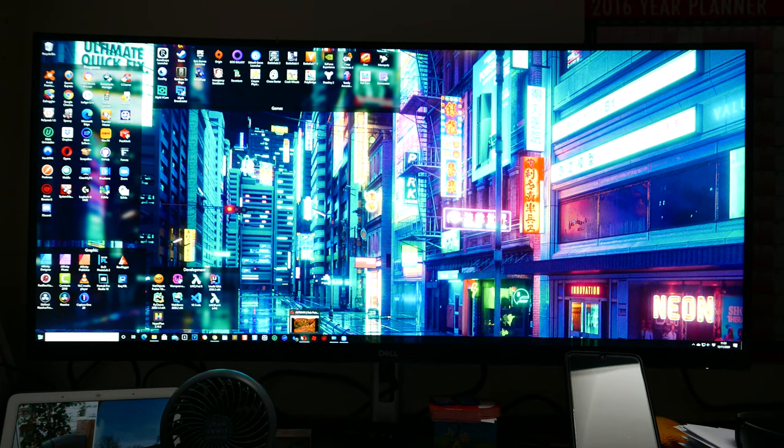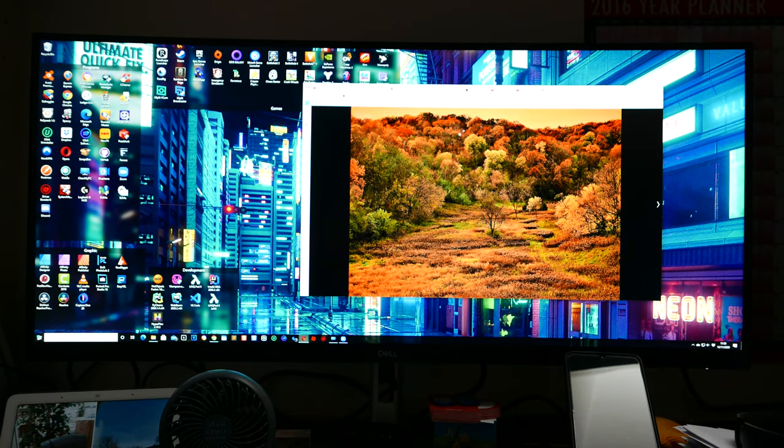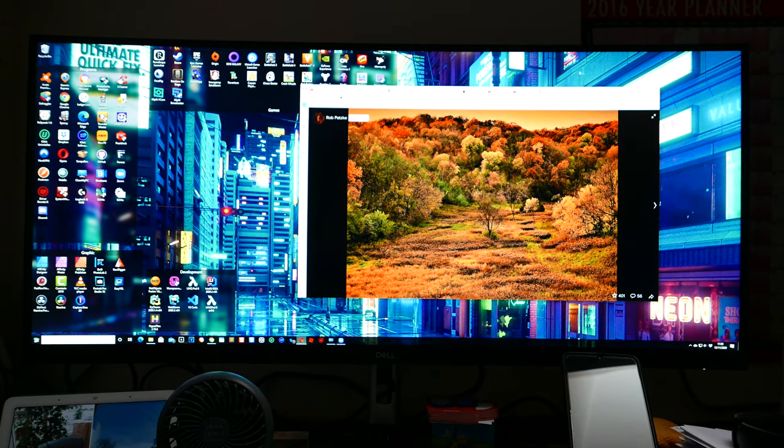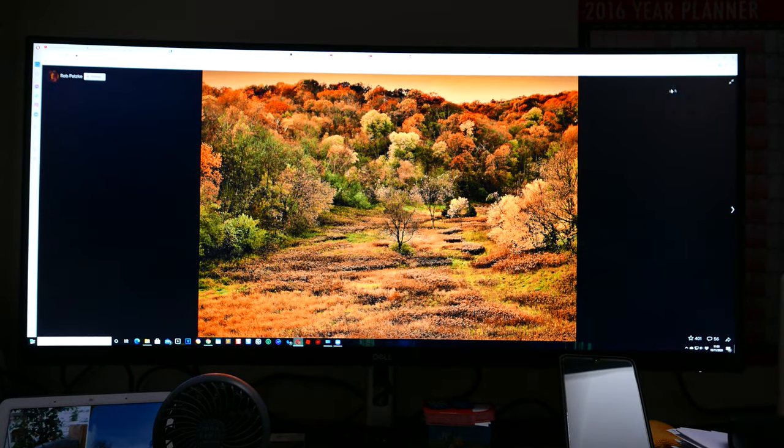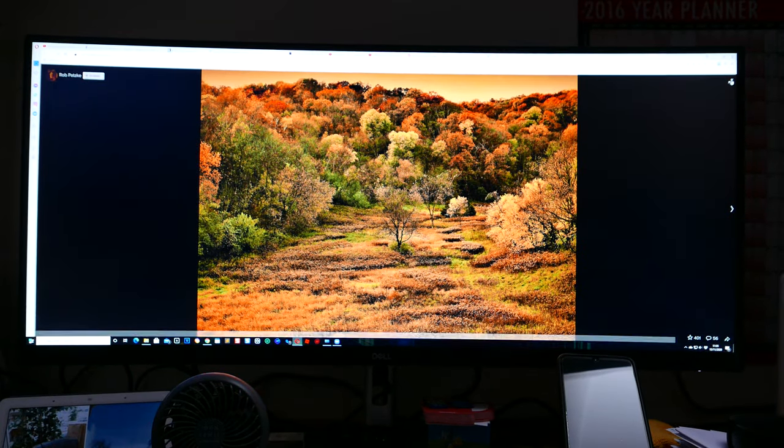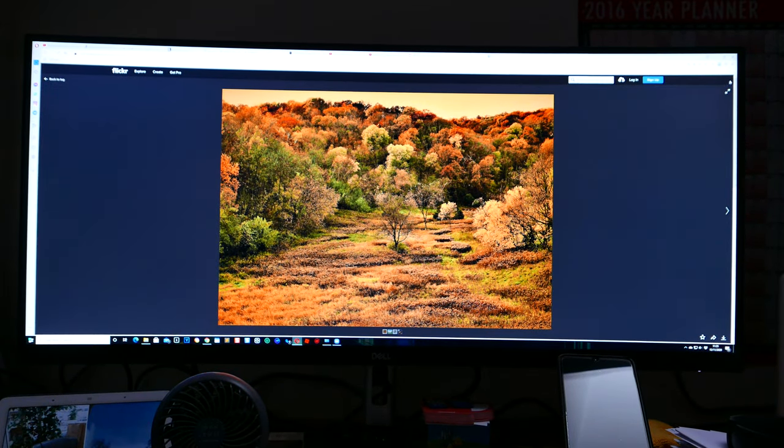And then if I go to - this is just a Flickr image - go full screen and I get the image.